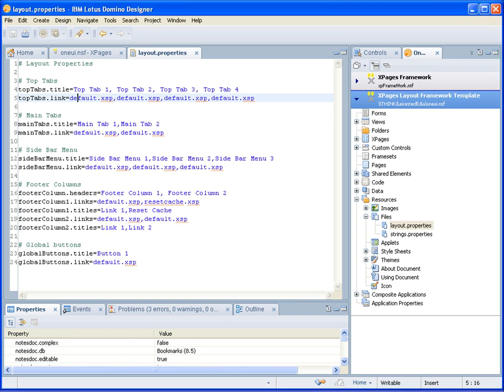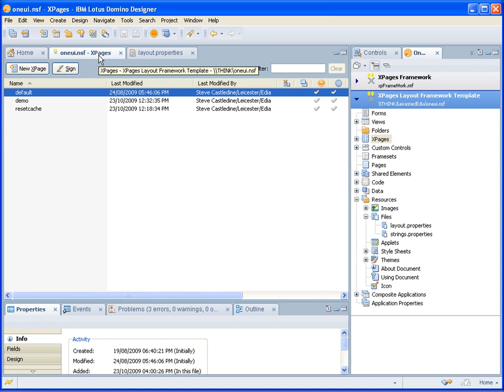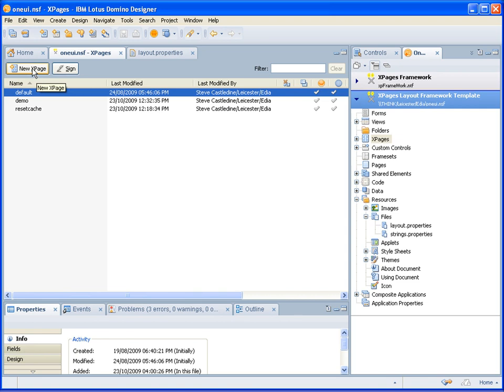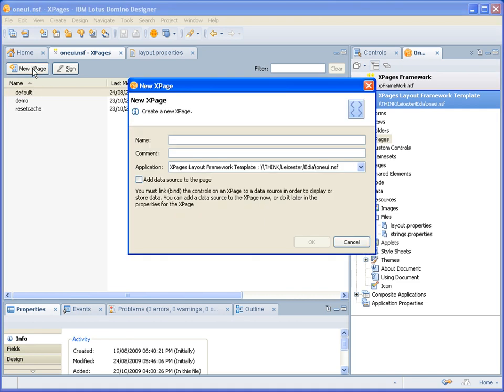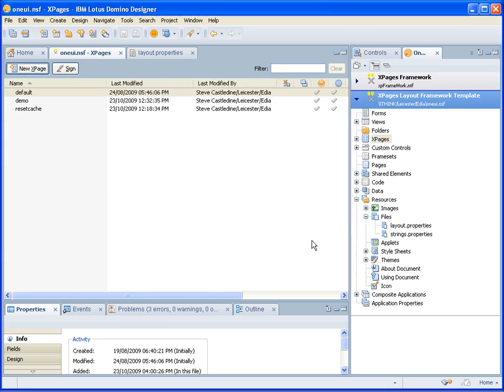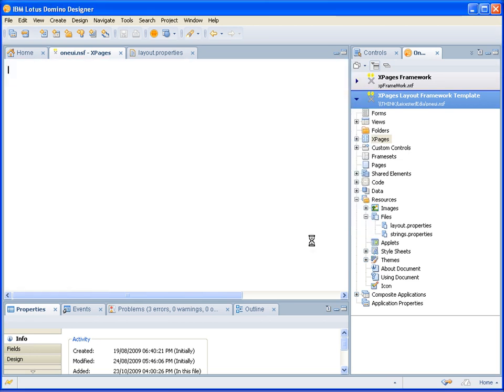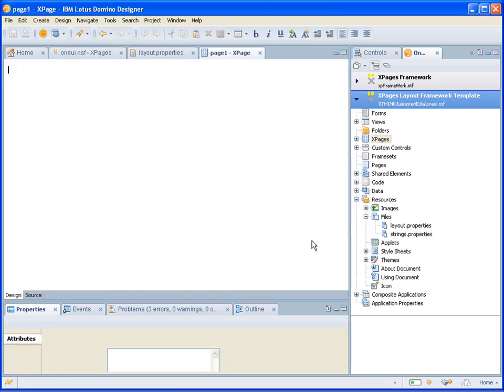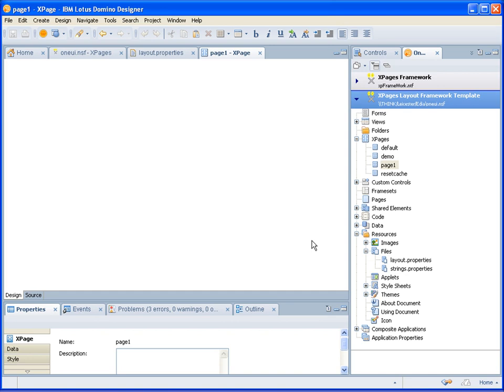So once you have your layout specified, how do you use it for your own application? Well, it's very simple. Once the application is created, you go to your XPages view. And you see in the template, we already have default demo and reset cache ones I've added already. These just demonstrate how the template works. But to build your own application, you just simply do new XPage. Give it a name. I'll give it page one. And then we have our blank XPage.